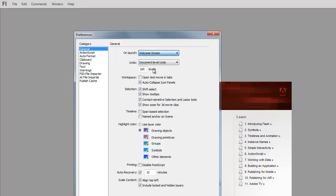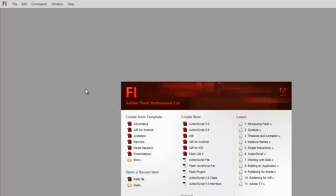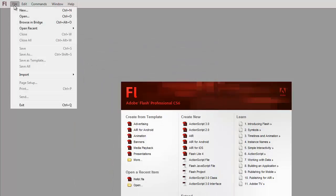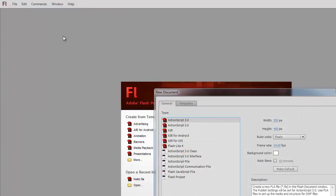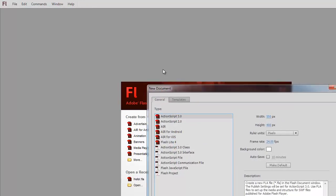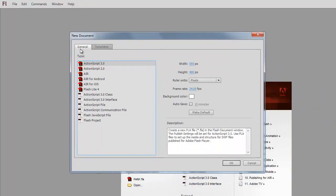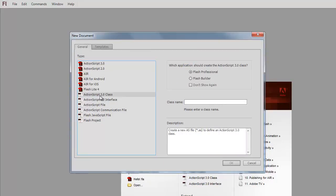That will bring back this little welcome screen. The welcome screen is really just a shortcut to what you would do from the File menu: File, New, and then it'll say, okay, what kind of thing do you want to create? File, New, ActionScript 3.0 or ActionScript 3.0 Class.